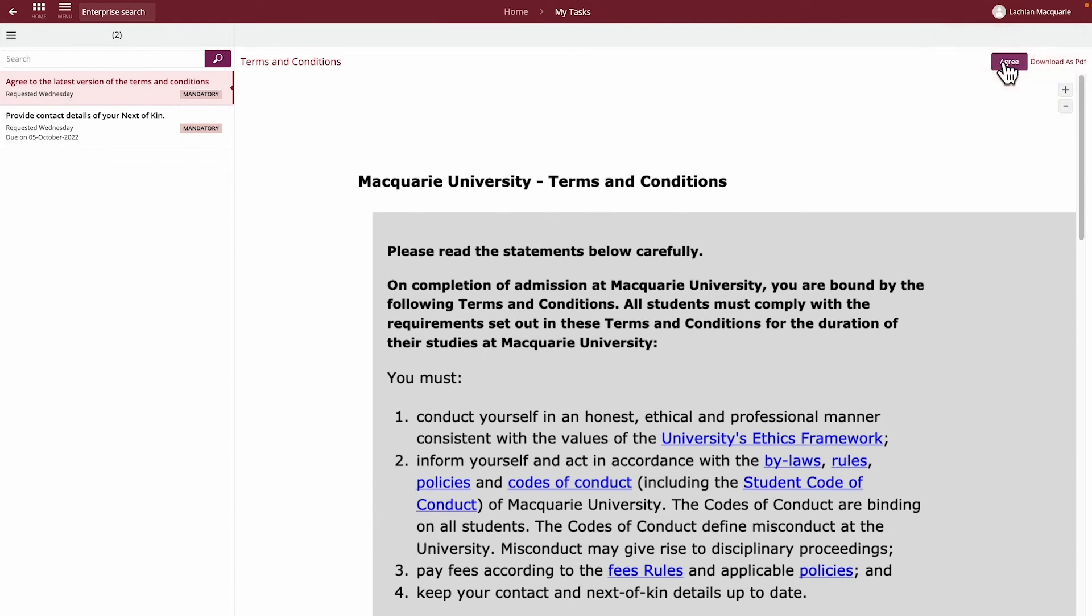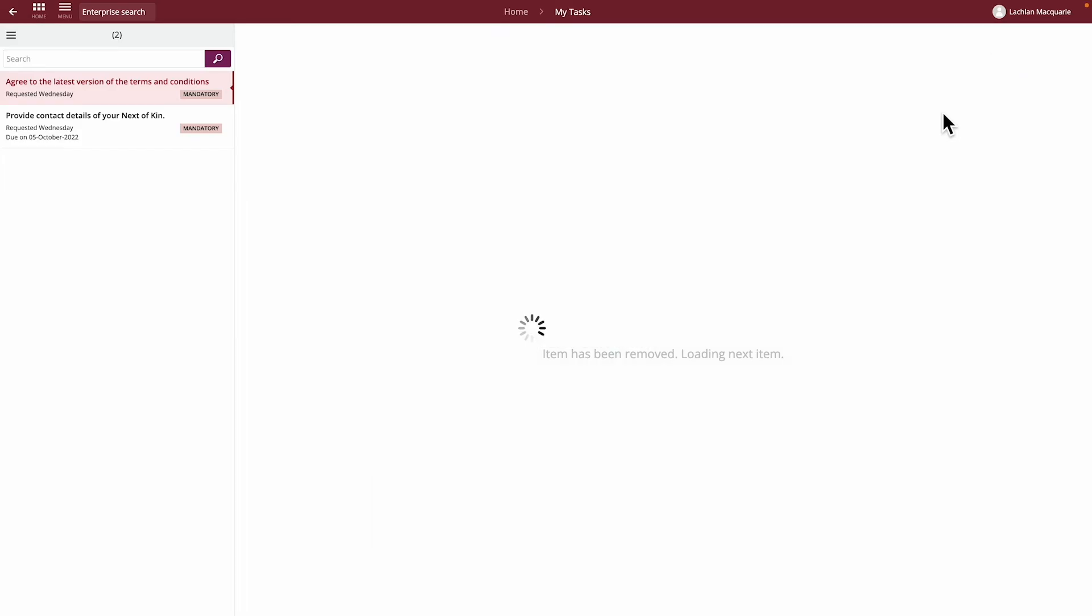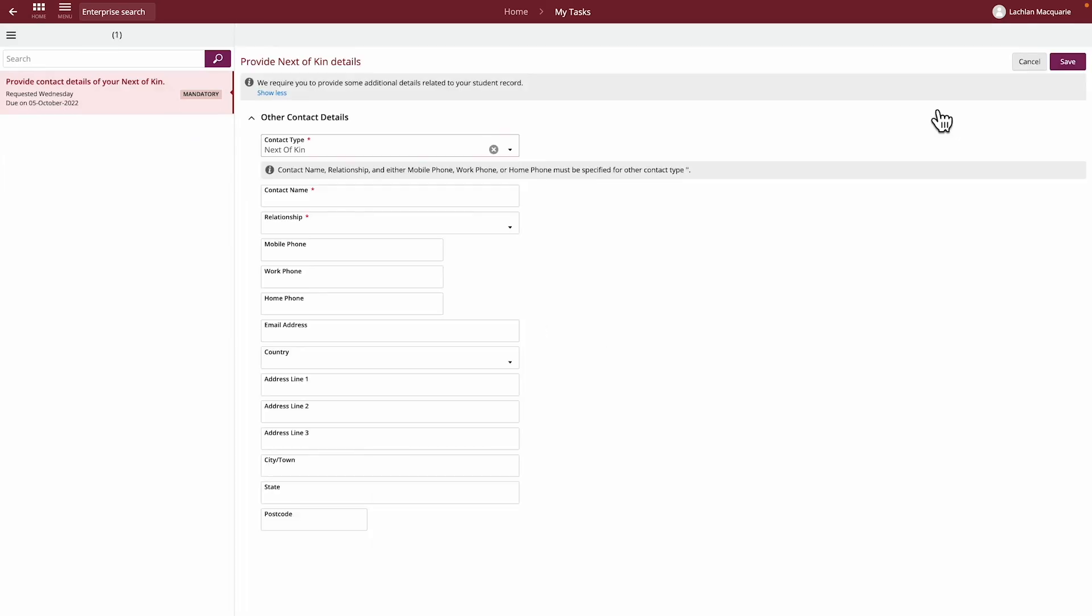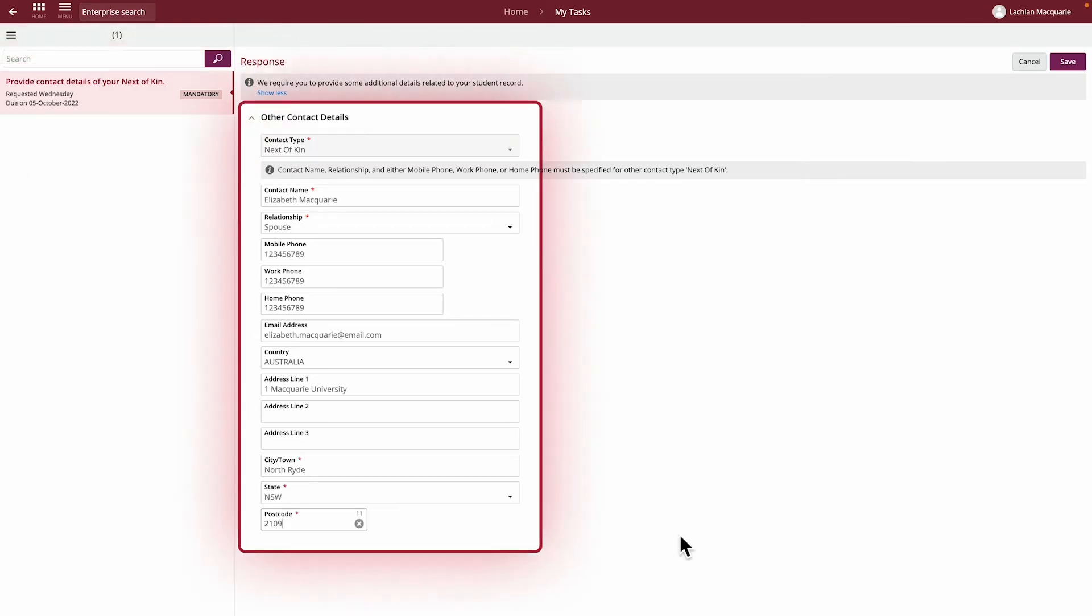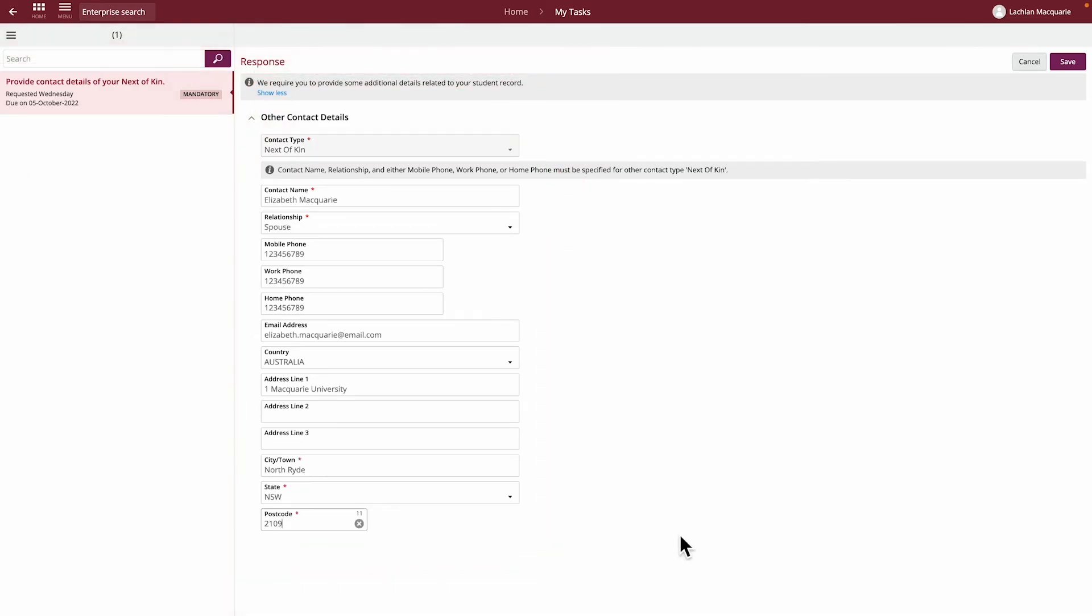After saving, the screen will progress to the next task if available. Here, you'll need to provide your next-of-kin contact details by filling out all the fields. Once done, click Save on the top right corner.